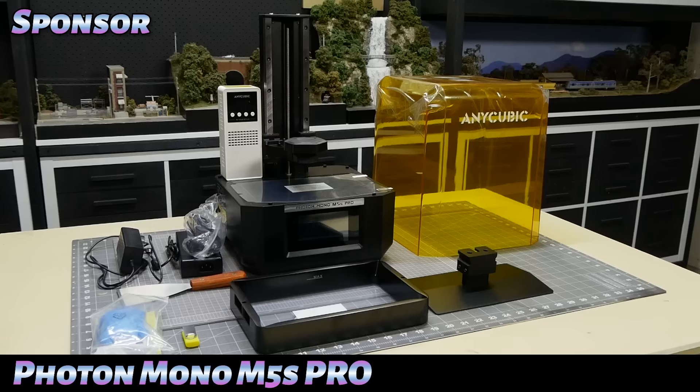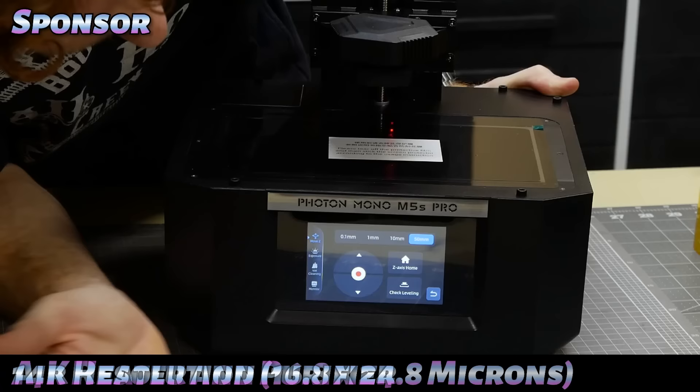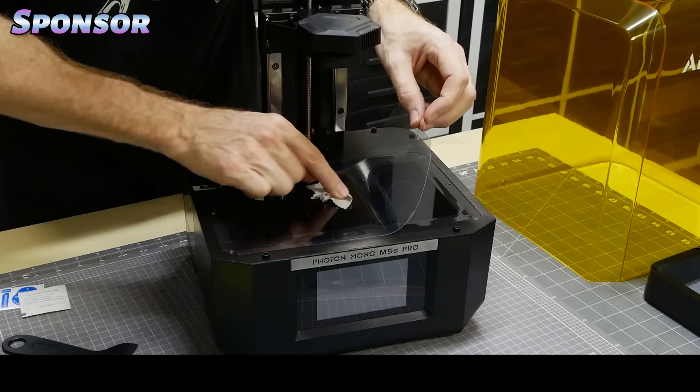This is the latest Anycubic printer, the Photon Mono M5s Pro. Basically what differentiates this from the previous M5s model is the air heater and purifier and the ultra high 14k resolution. It provides an XY resolution of 16.8 by 24.8 microns as well as 85% light uniformity meaning it better retains detail across the entire build plate.